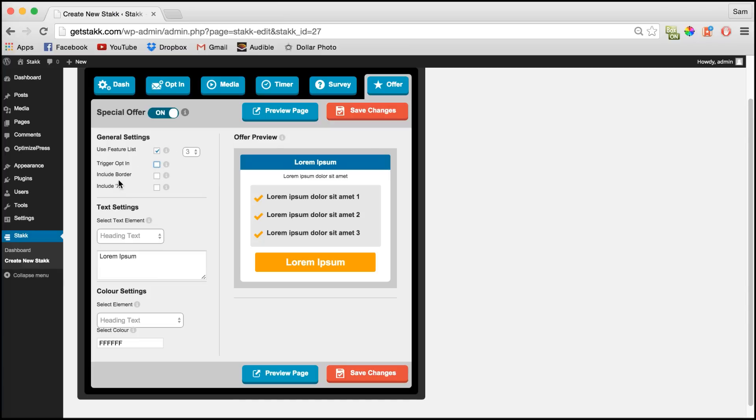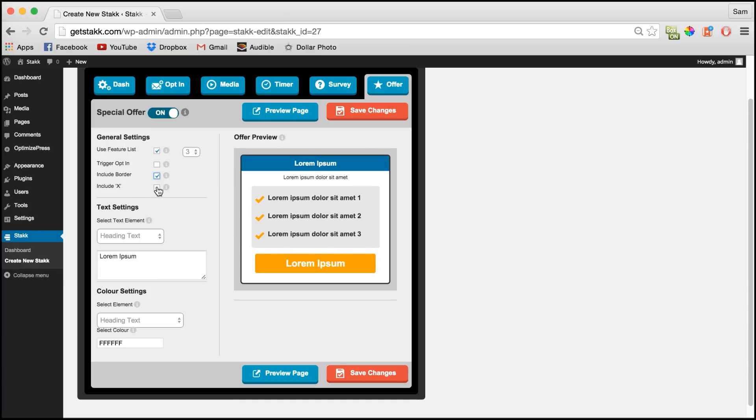We'll leave that off for now. You can also add in a border and close X.